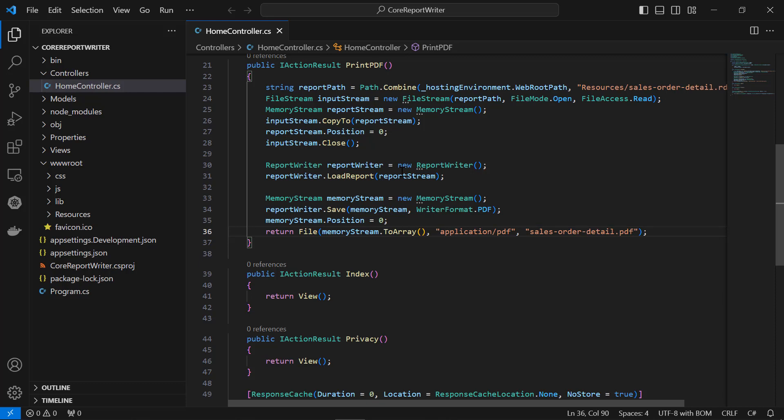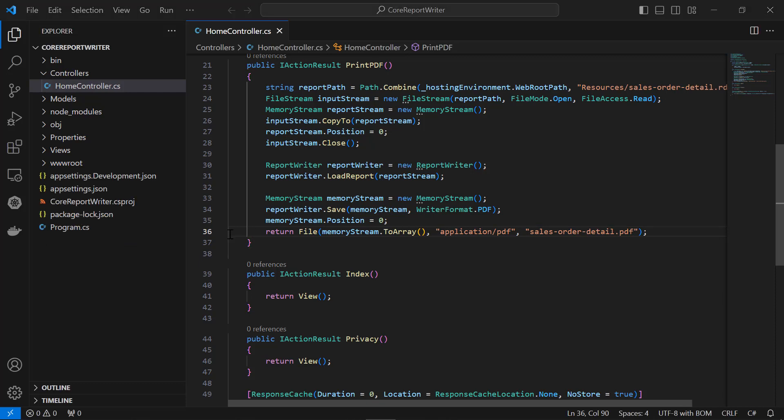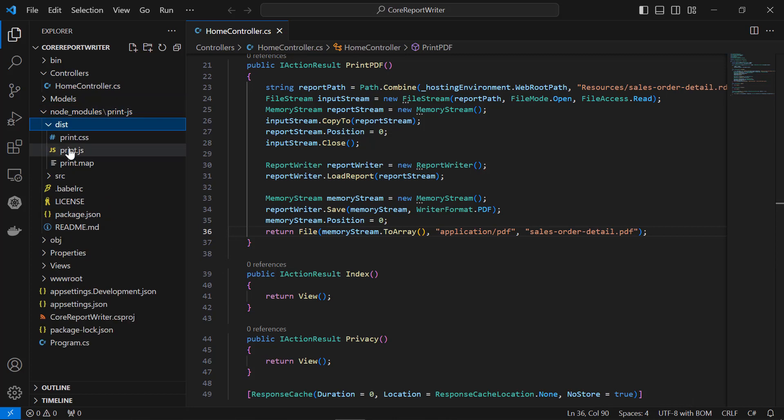Now, a PDF file is generated. Next, I have to pass it to client-side. Before that, copy the print.js file from the node_modules/print.js/dist folder